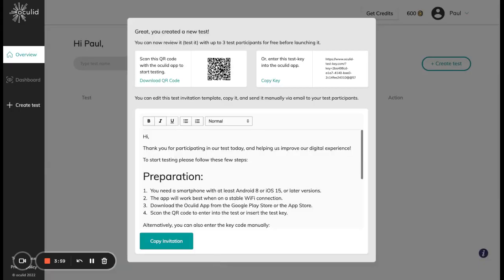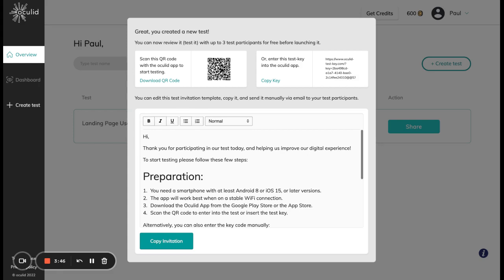Now my test is in the review stage. This stage is free to use and you can review it, which means experiencing it from a participant's point of view with up to three test participants for free before you actually go ahead and launch your test to your real audience to gather data.